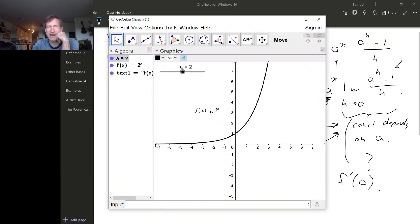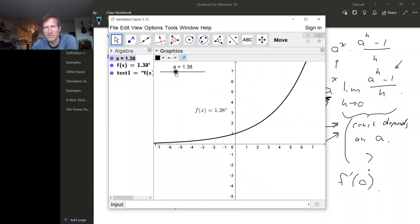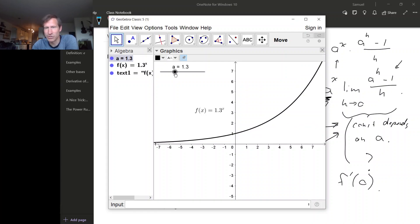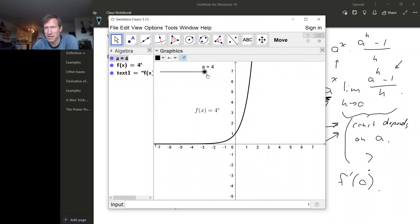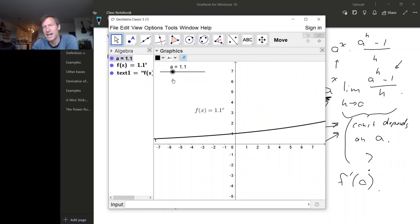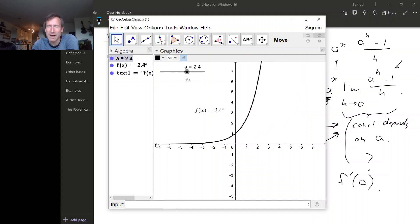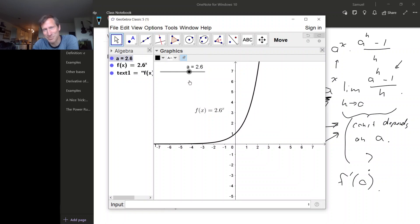So let's look at some examples. Here's the graph of two to the x, and I have this set up so I can change the base just by changing the slider. If we look — keep your eye on the slope of the tangent line at x equals zero — by changing the base, we can make the slope of the tangent line at x equals zero small, or even negative if our a value is between zero and one. We can make it big by making the base very big. Clearly the slope of the tangent line at x equals zero is changing continuously as I change a.